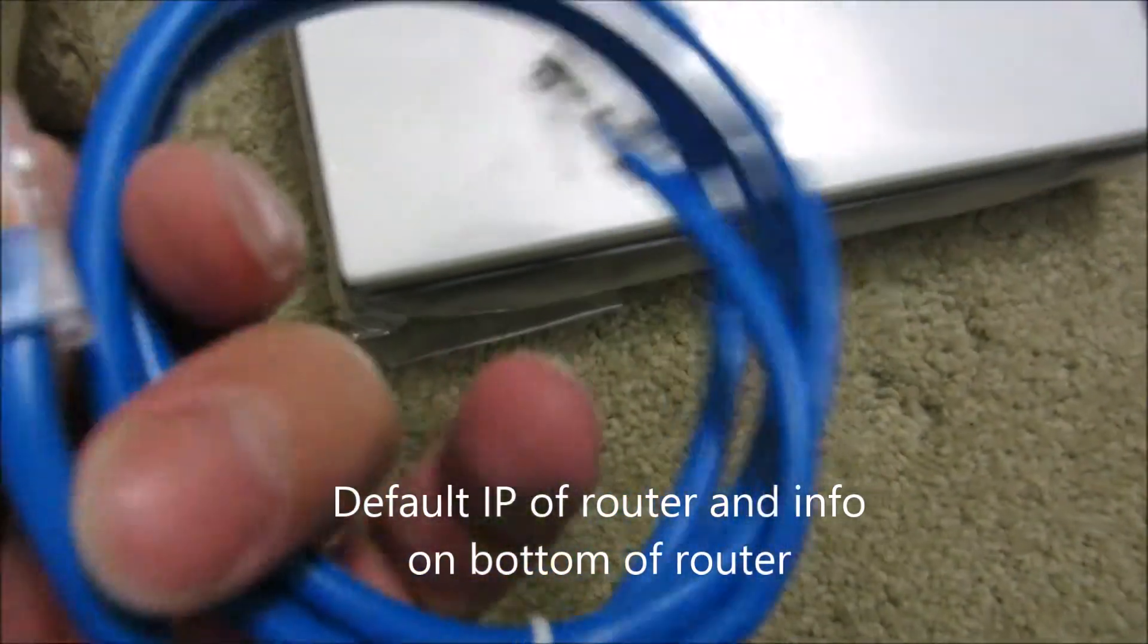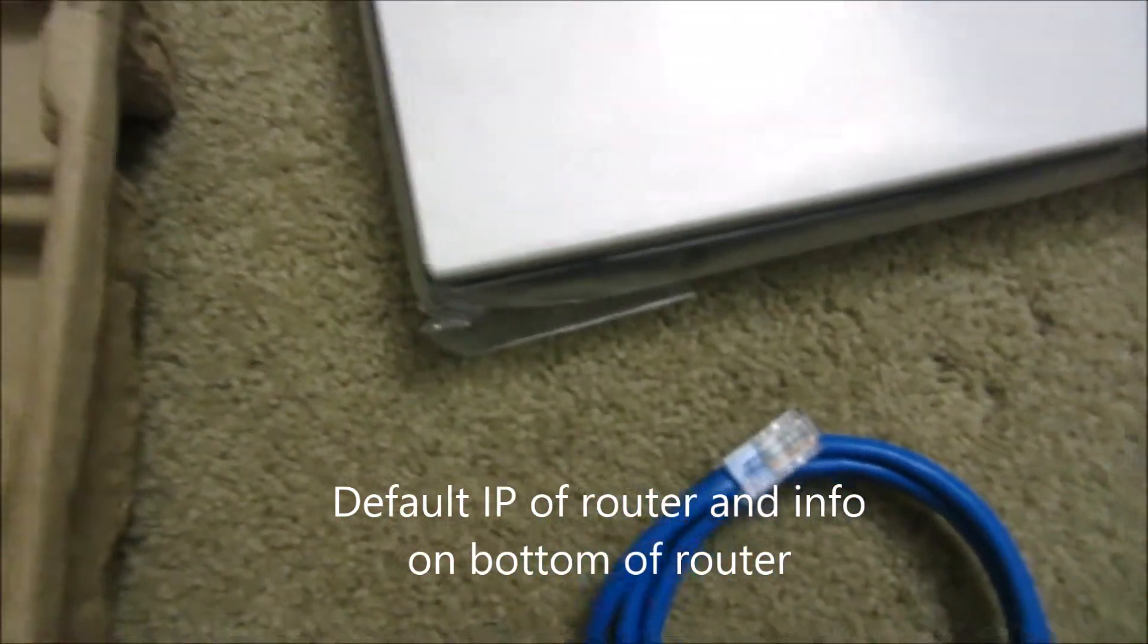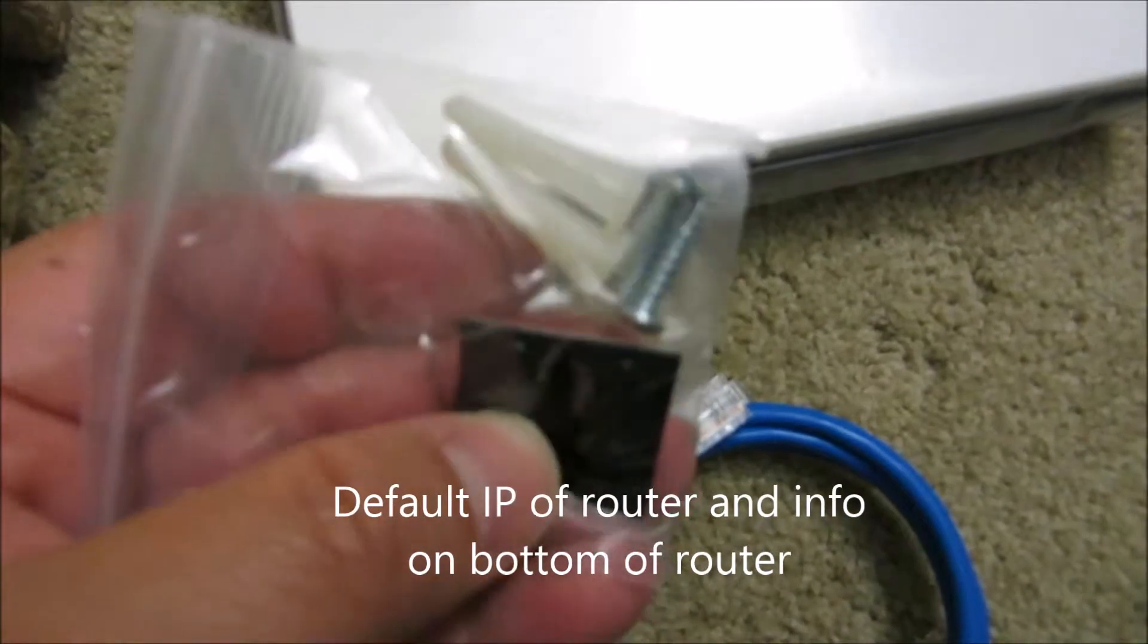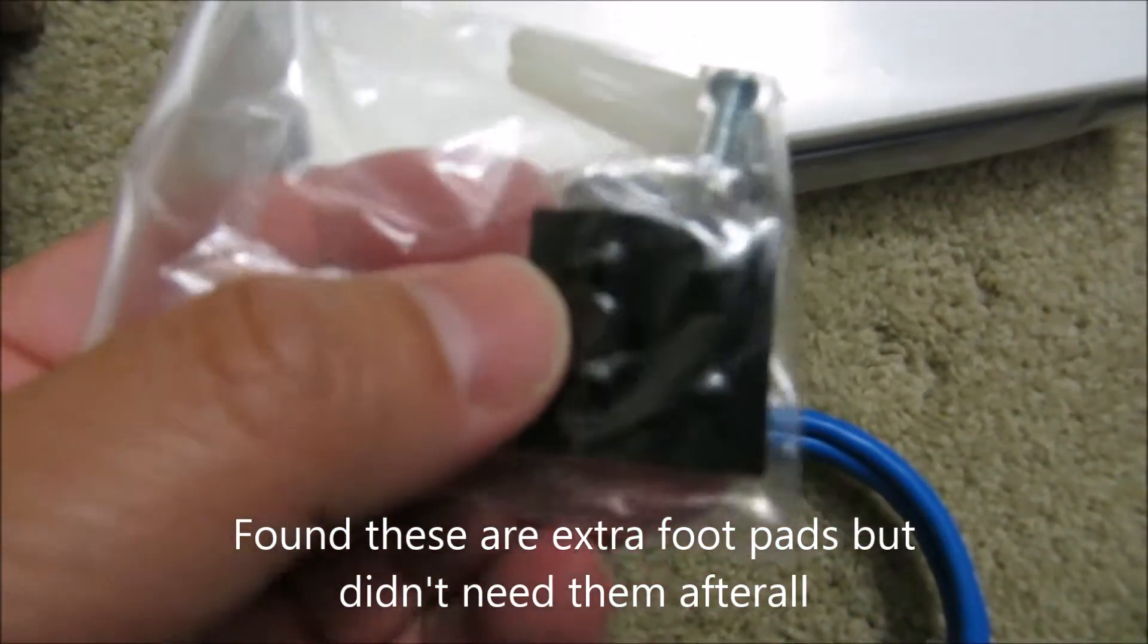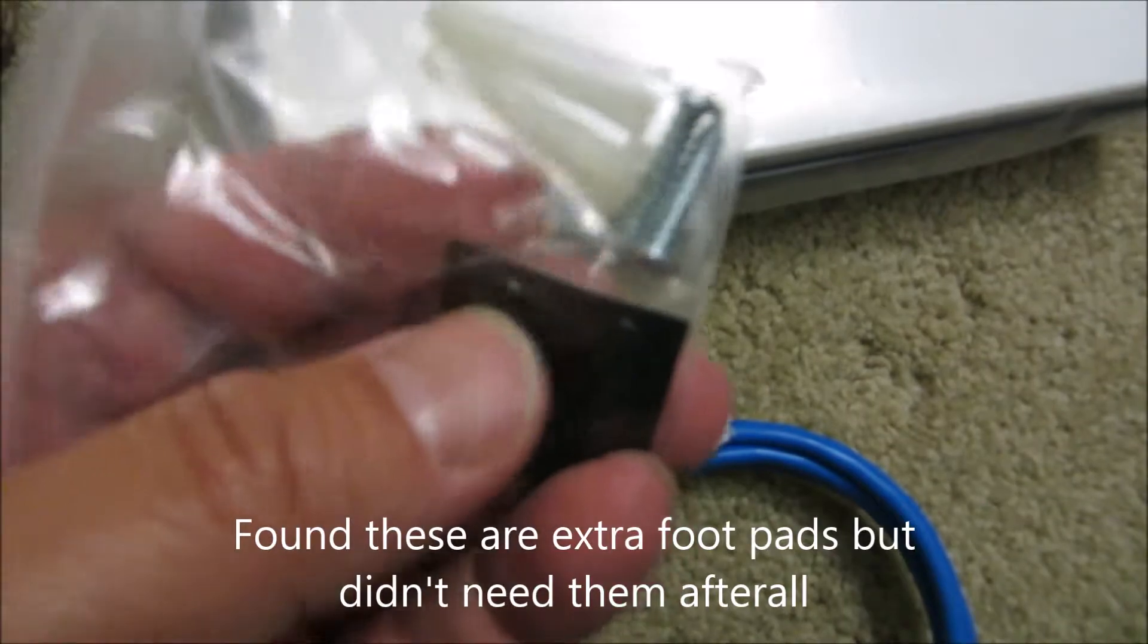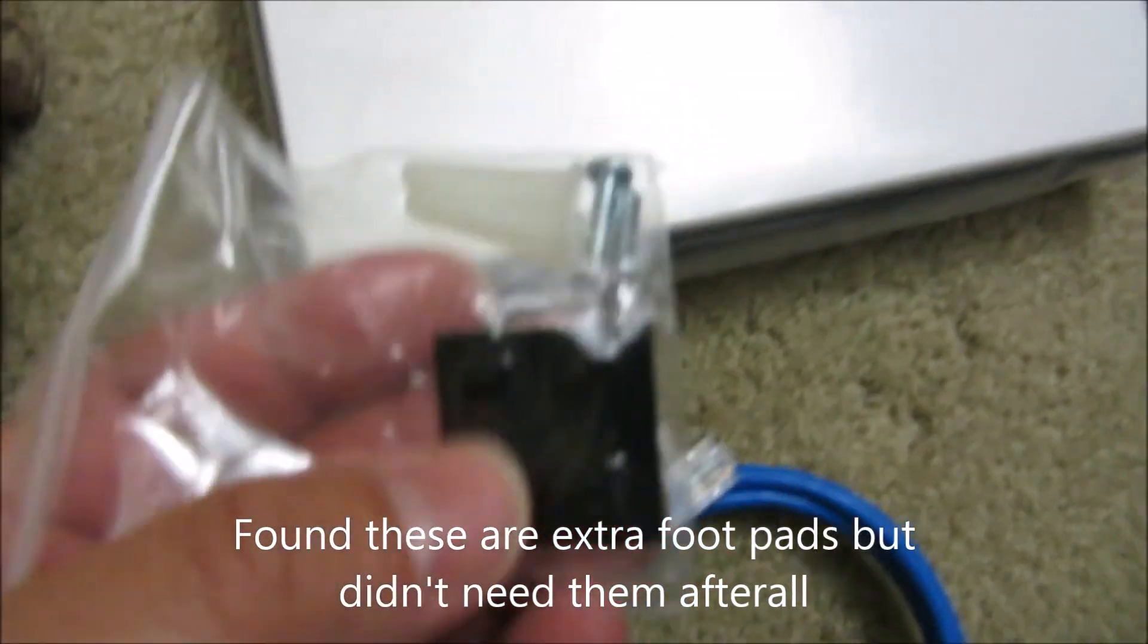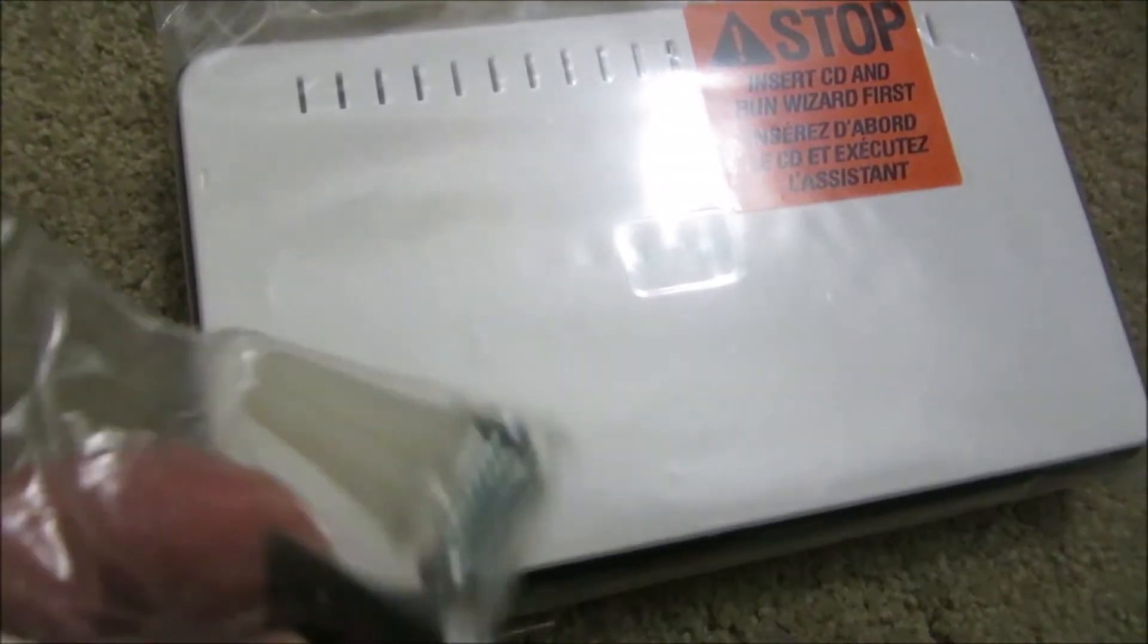Even the cable. There's also screws attached if you decide to mount it on the wall. But basically I will put the feet on, as I think it's important. This thing gets pretty hot, so you want to be able to get it to breathe correctly.